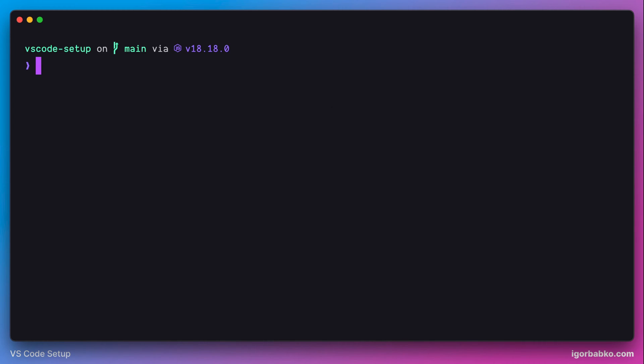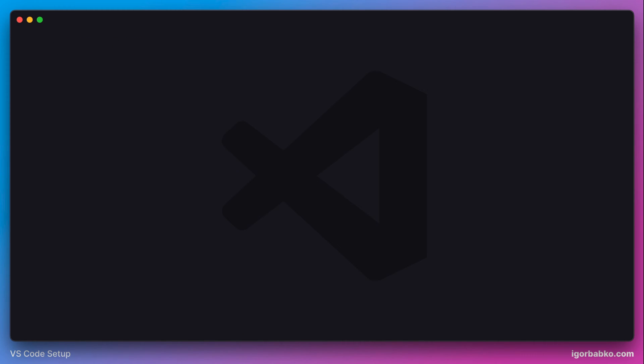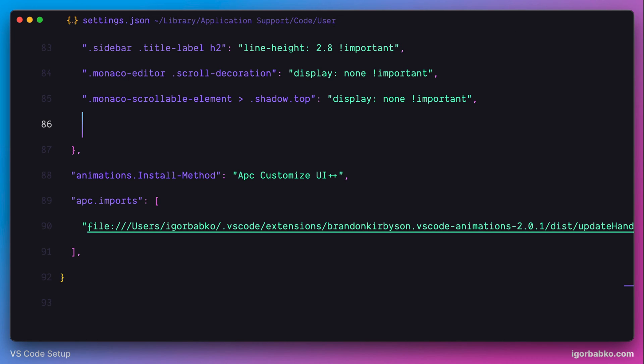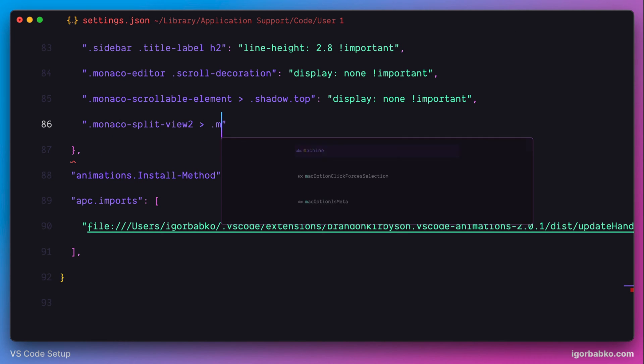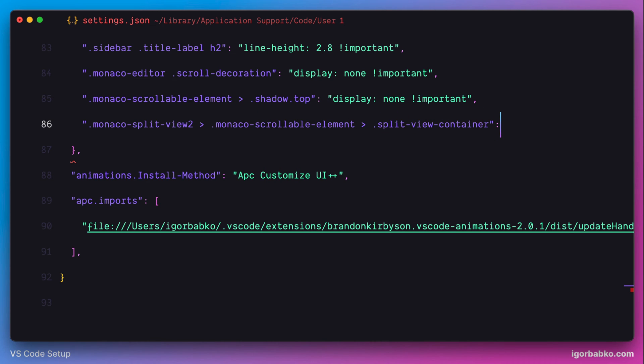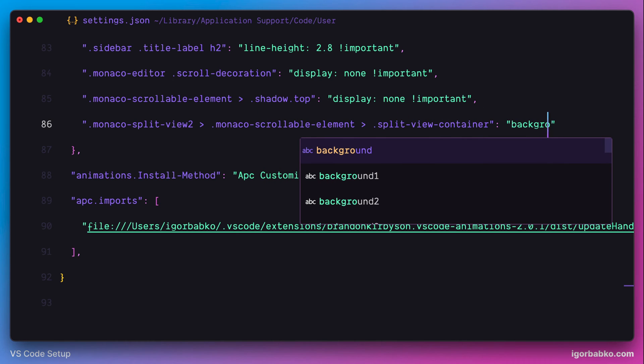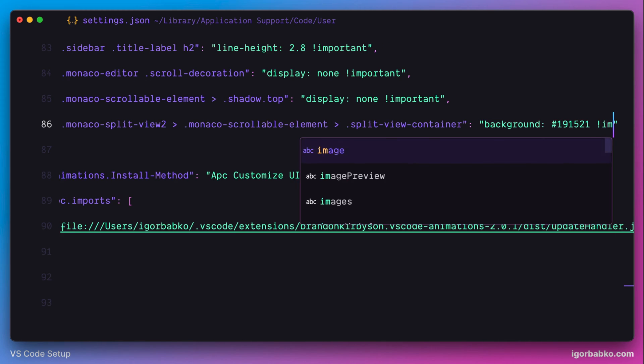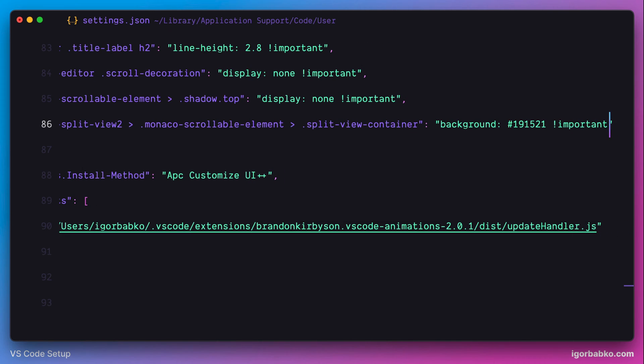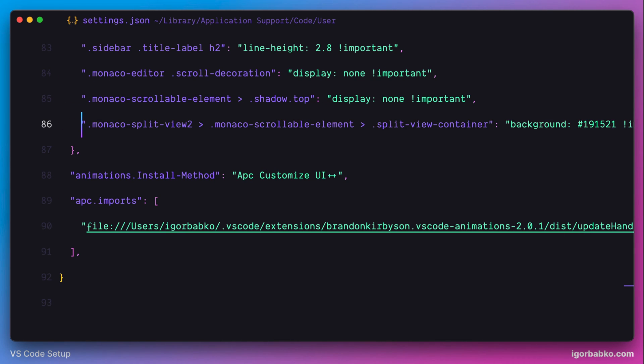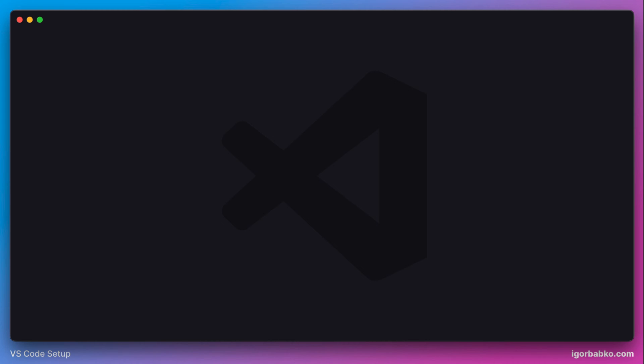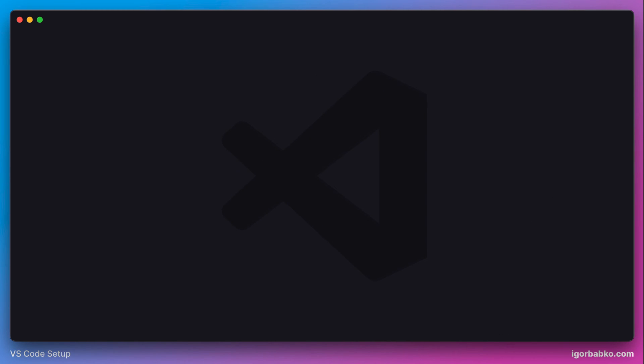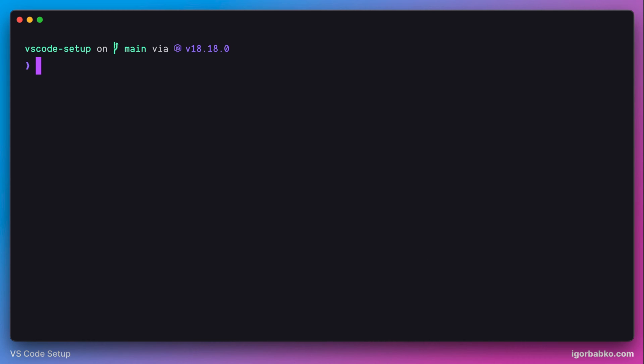So to fix it, we have to override background color of the whole editor. So to do it, I'm going to specify the following selector and assign property background with the proper color. And after saving the changes, as we can see, we no longer get that color mismatch while toggling sidebar as well as terminal.